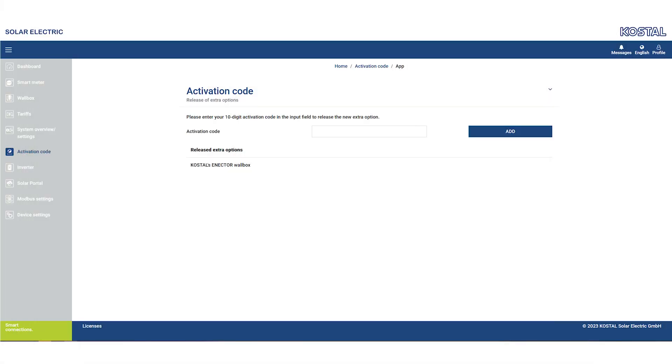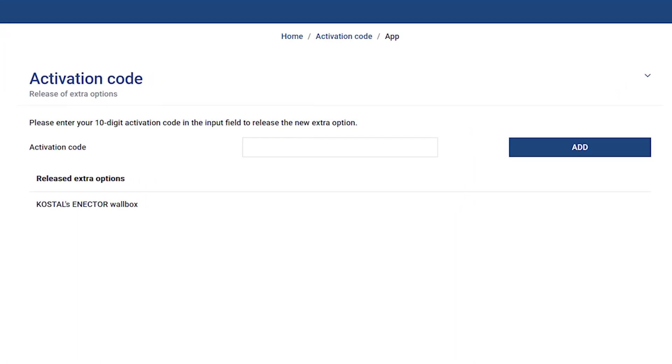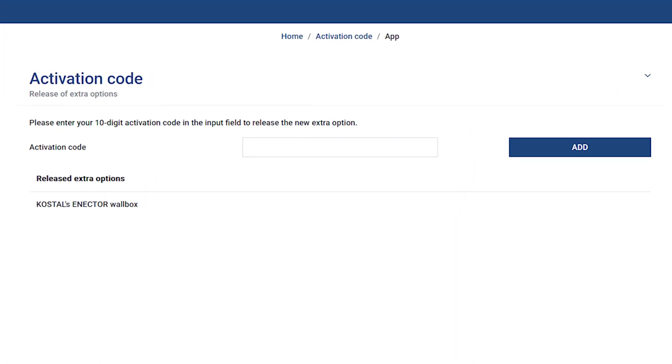After you have purchased the activation code, call up the activation code menu, enter the 10-digit code in the field provided, and confirm by clicking on Add.